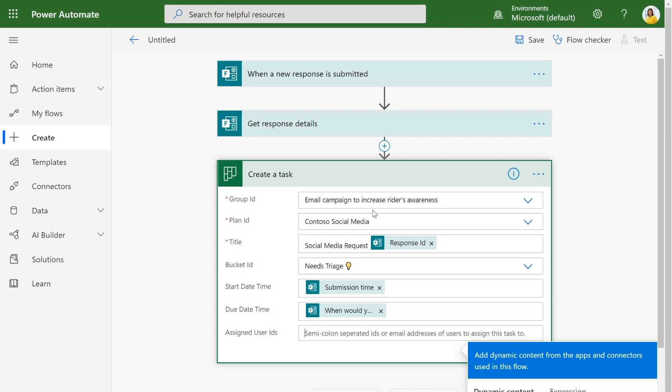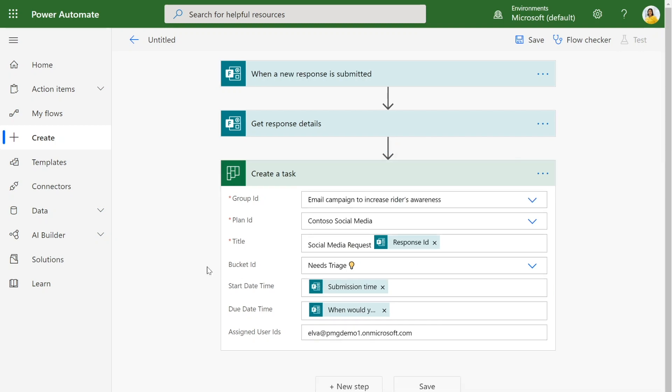I can assign this task to anyone I want, but I'm actually going to assign it to myself as Elva here, since Elva will be the one who needs to reassign this out and make sure that she can assign it to the right person on her team. Now that we've created the task, we want to actually make sure that the information from the initial request is added into the task.